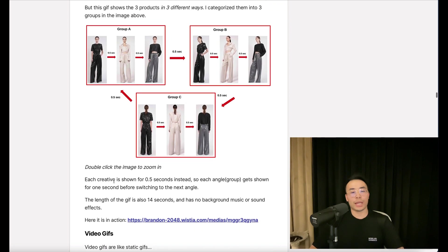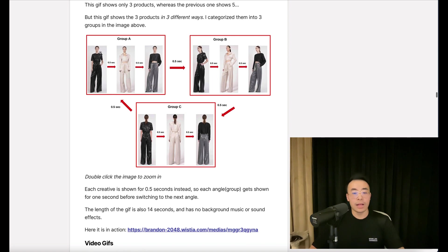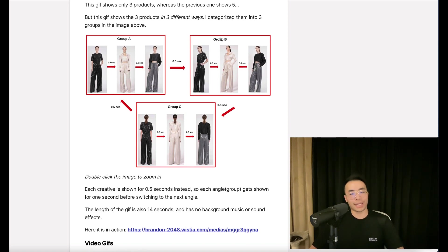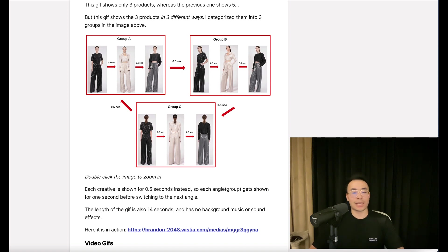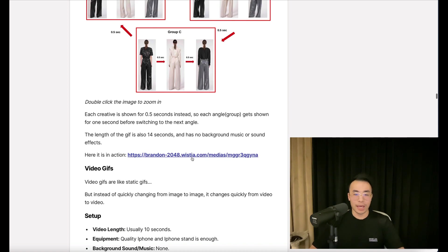Each creative is shown for 0.5 seconds instead. So each angle or group gets shown for one second before switching to the next angle. The length of the GIF is also 14 seconds and has no background music or sound effects. Here it is in action.